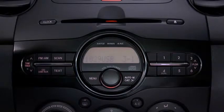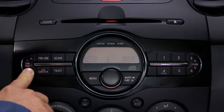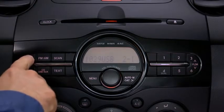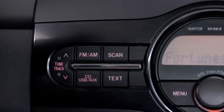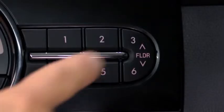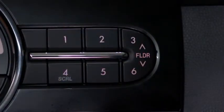In USB mode, press and hold the fast forward and reverse buttons to advance or reverse through a track. Press the track up and down buttons to skip forward or skip back to the beginning of a track. Press the folder up and down buttons to change to the next or previous folder.